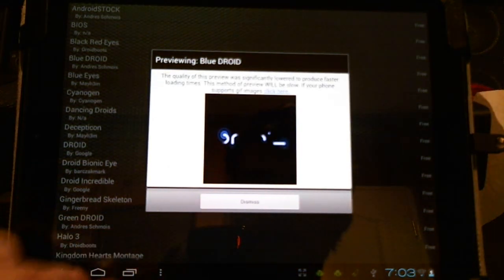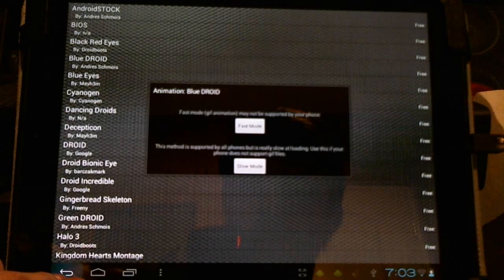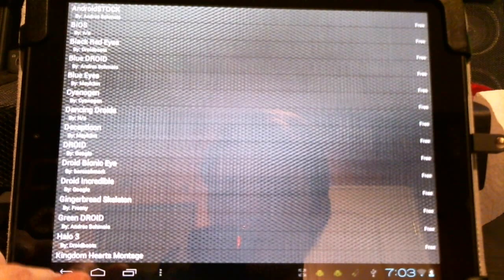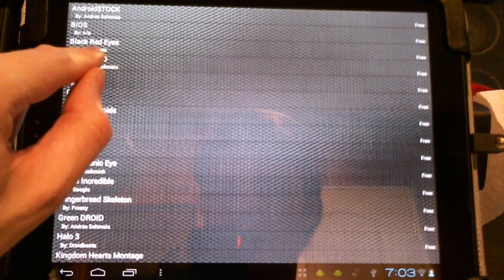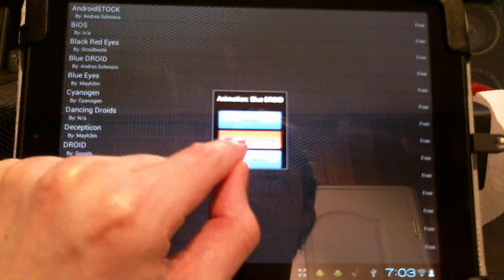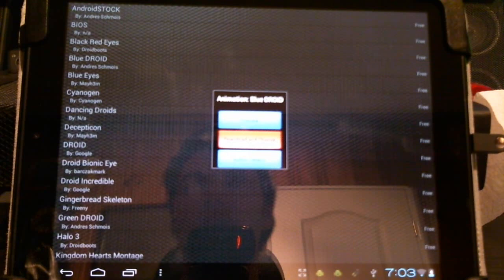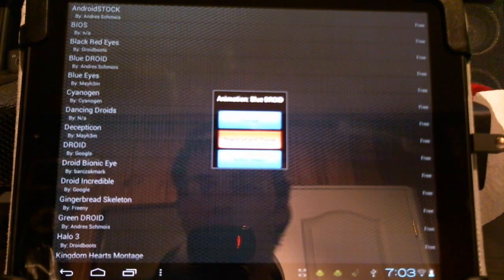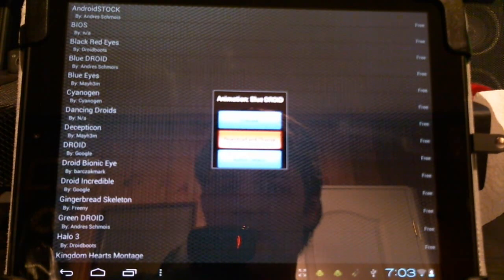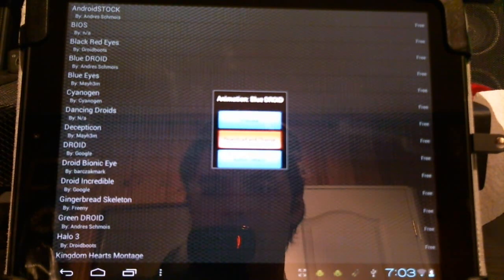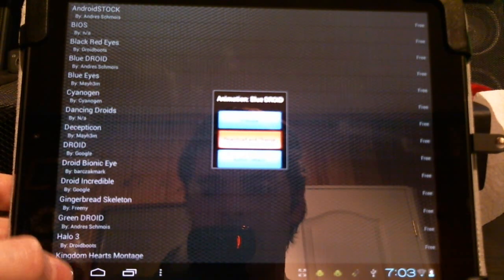There you have it, a nice free animation. To install this, we just click it again, click download and change. This will download it on the machine, all we'll have to do is reboot, nothing else to it.